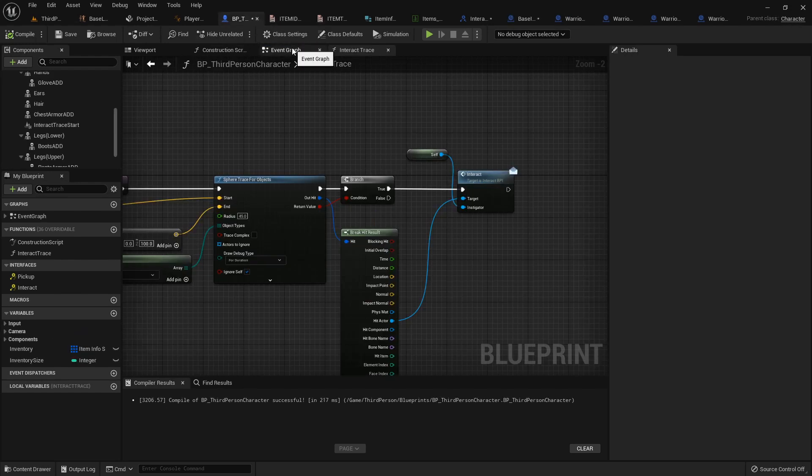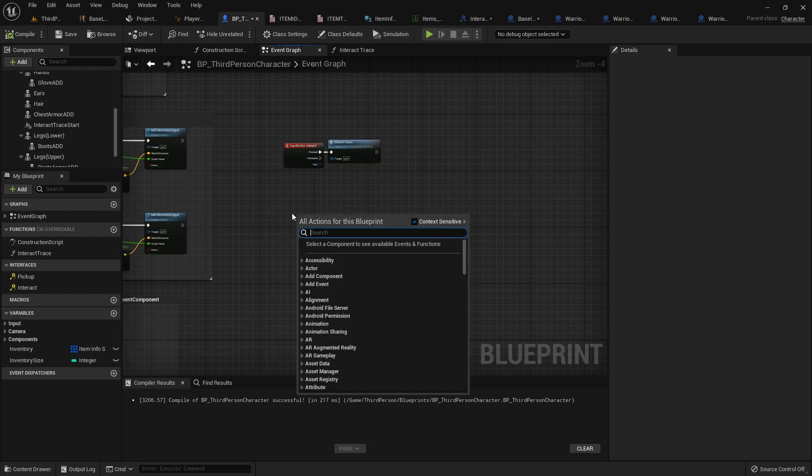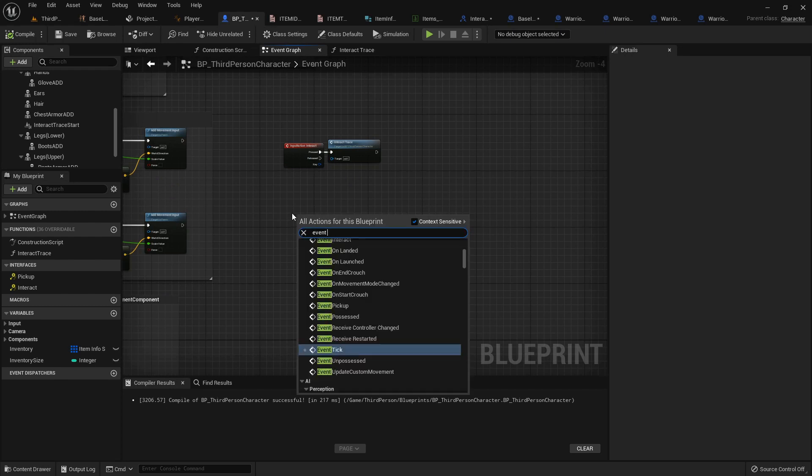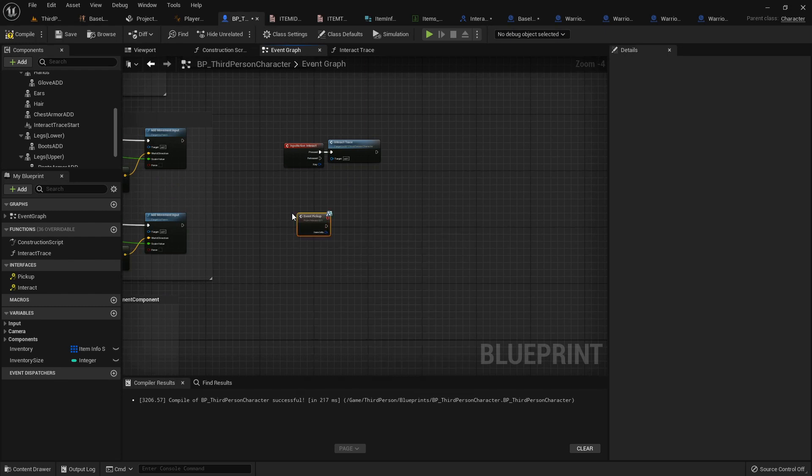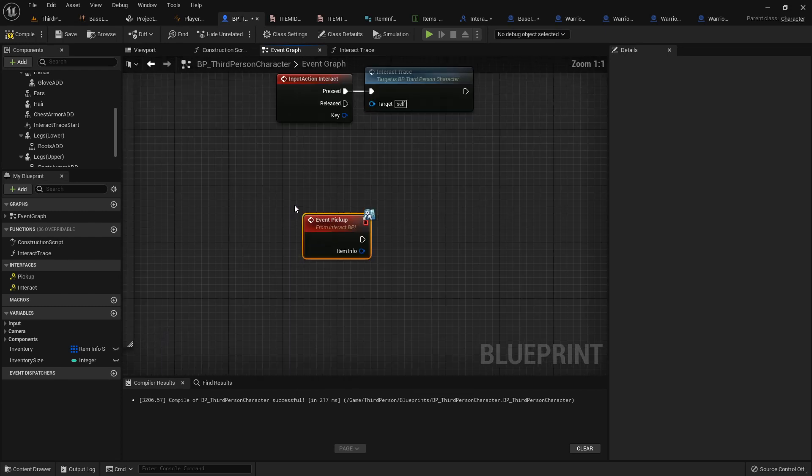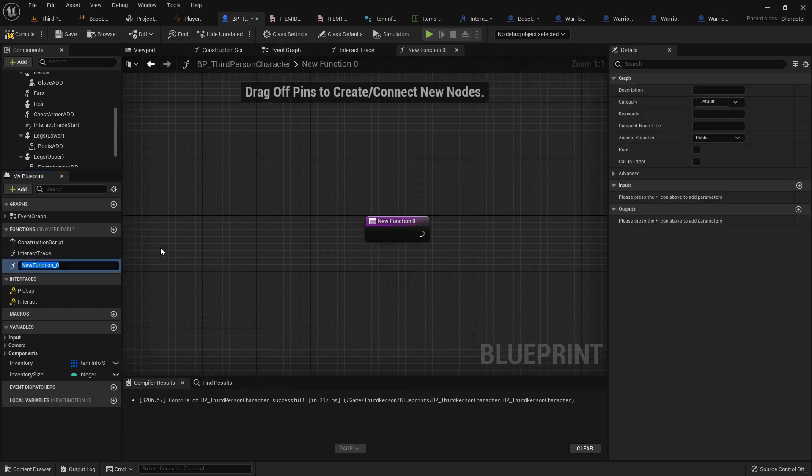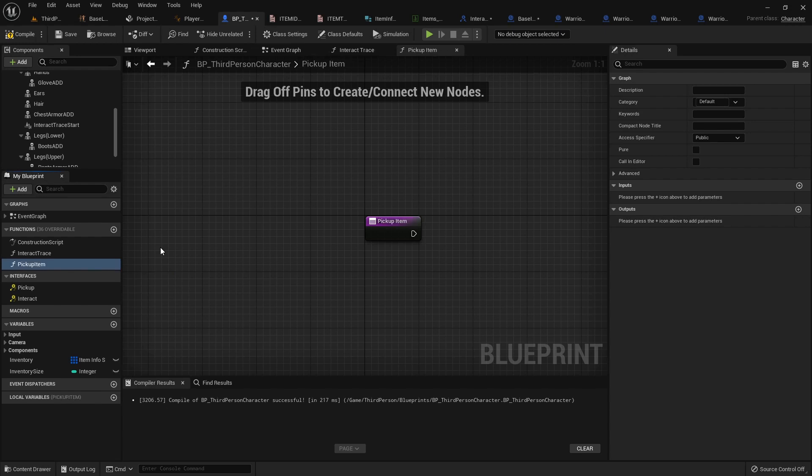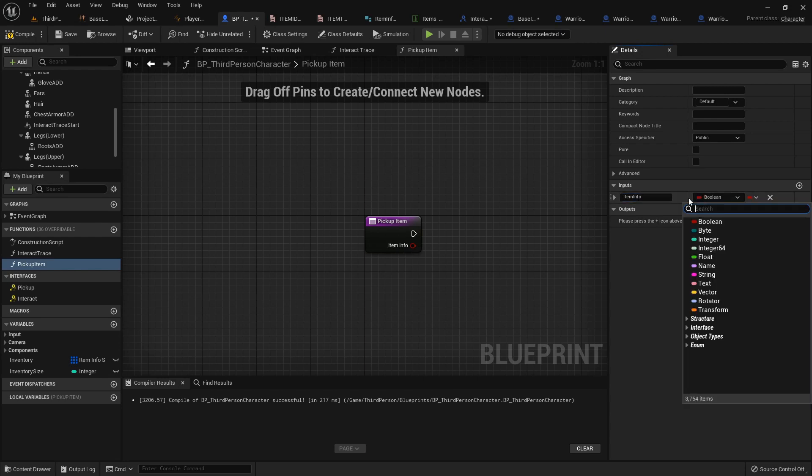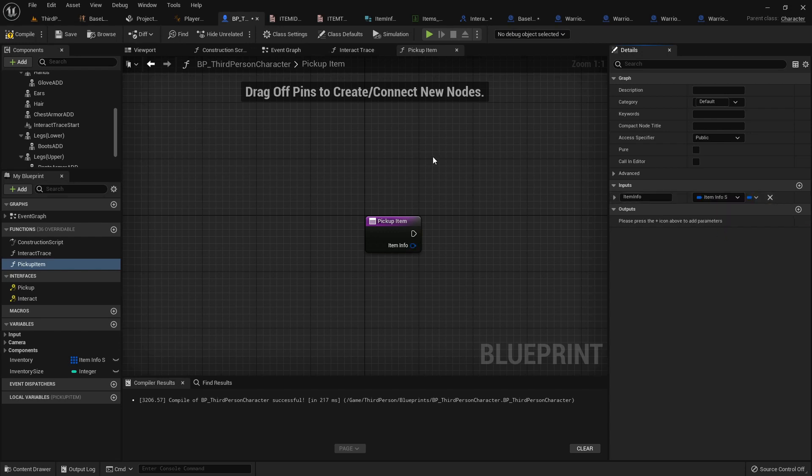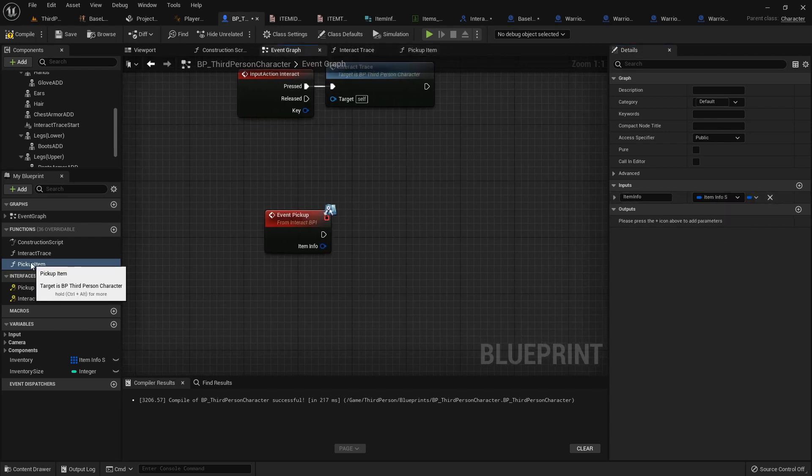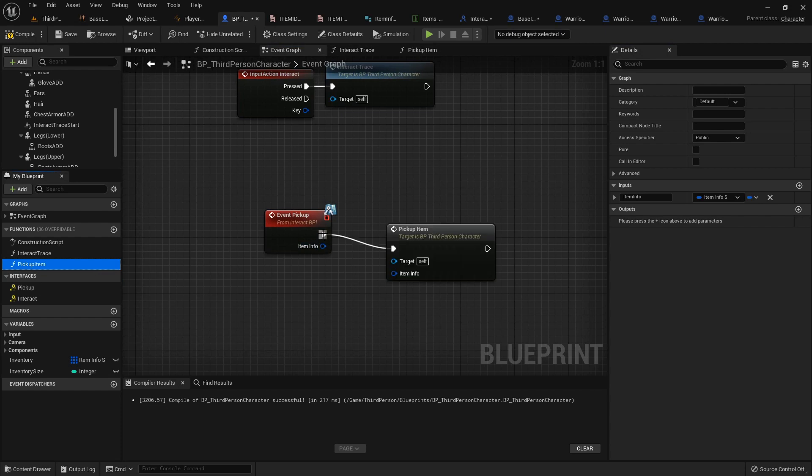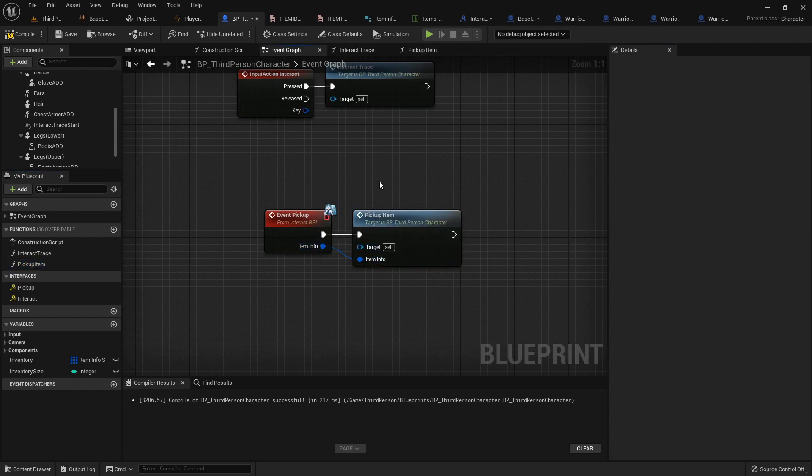So now over in the event graph here, we can add in the event pickup. We'll add in a new function called pickup item that will take an input of an item info. And it will be item info struct so that we can tell it what item we just picked up. So from event pickup, we just call our pickup item function and pass it along right just like that.